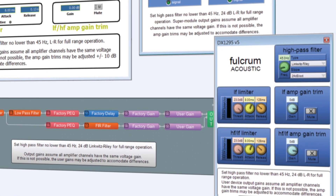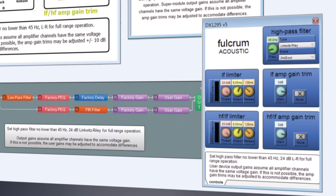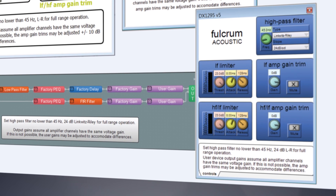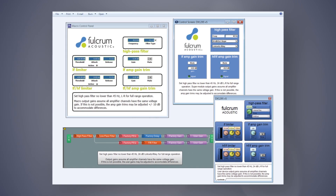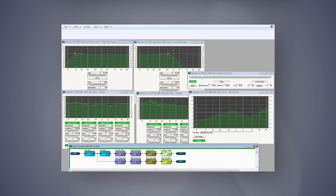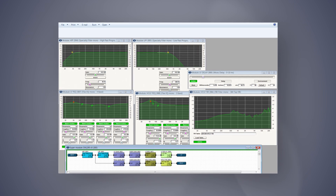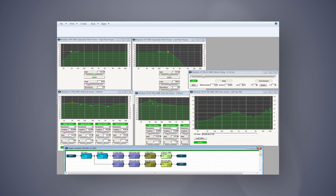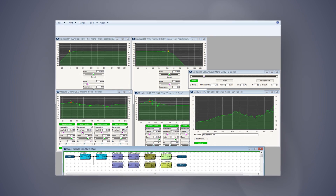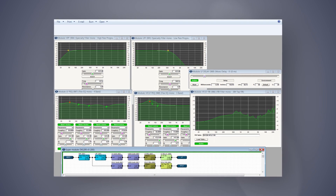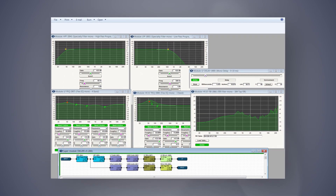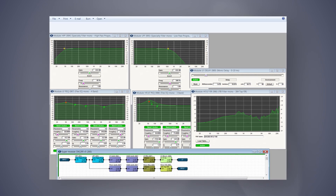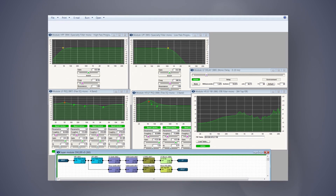It's a very simple interface — gain, delay, high-pass filters. Underneath the hood there's a wide variety of processing happening: high-pass filters, low-pass filters, parametrics, FIRs, delays, gains. That's all stuff the user doesn't have to look at.